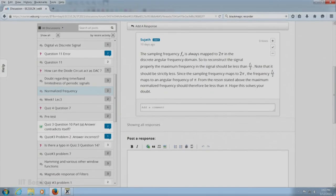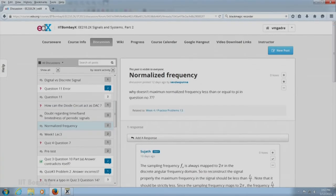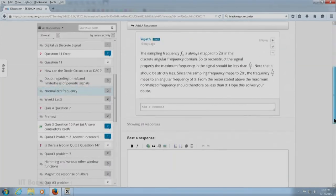There is a very interesting question on normalized frequency from Sandeep Unna: why is the maximum normalized frequency less than or equal to π? The π on the normalized angular frequency axis is representative of the maximum frequency component that could be present in the original signal if you do not want aliasing. My teaching associate Sujat has answered this question very well.